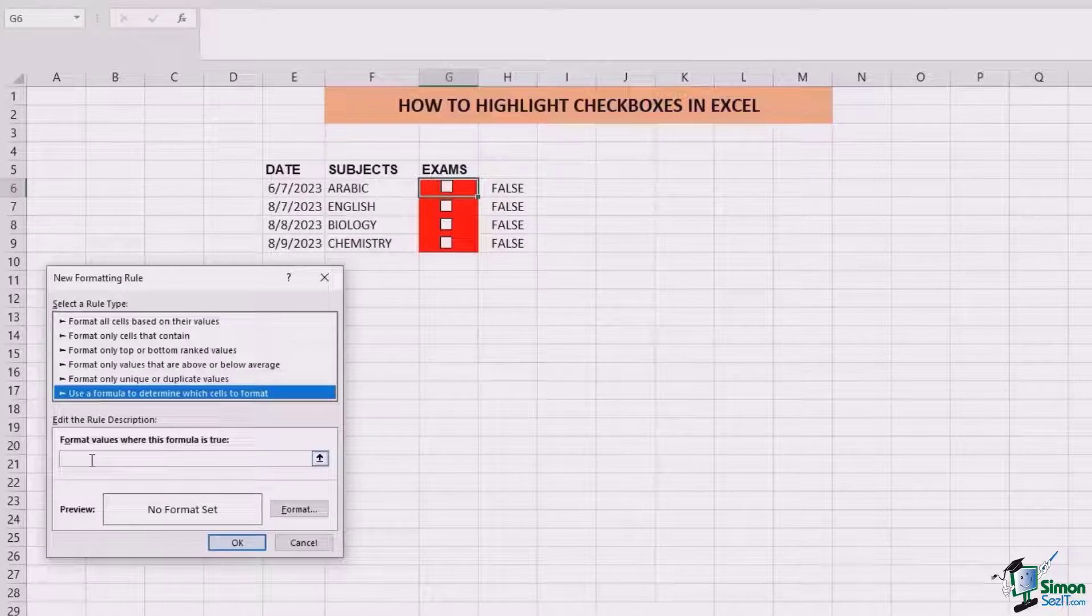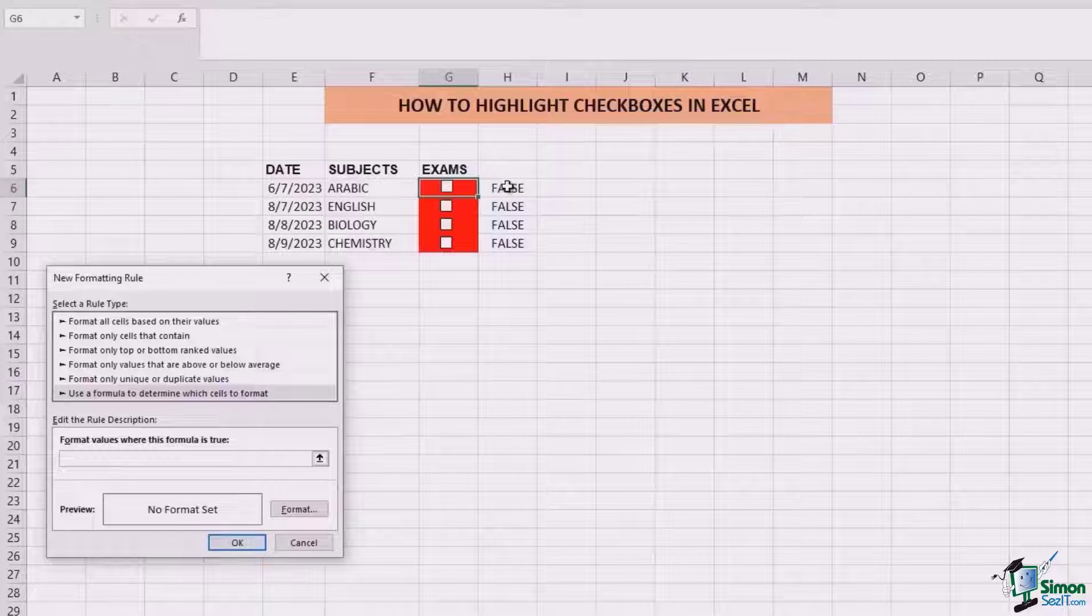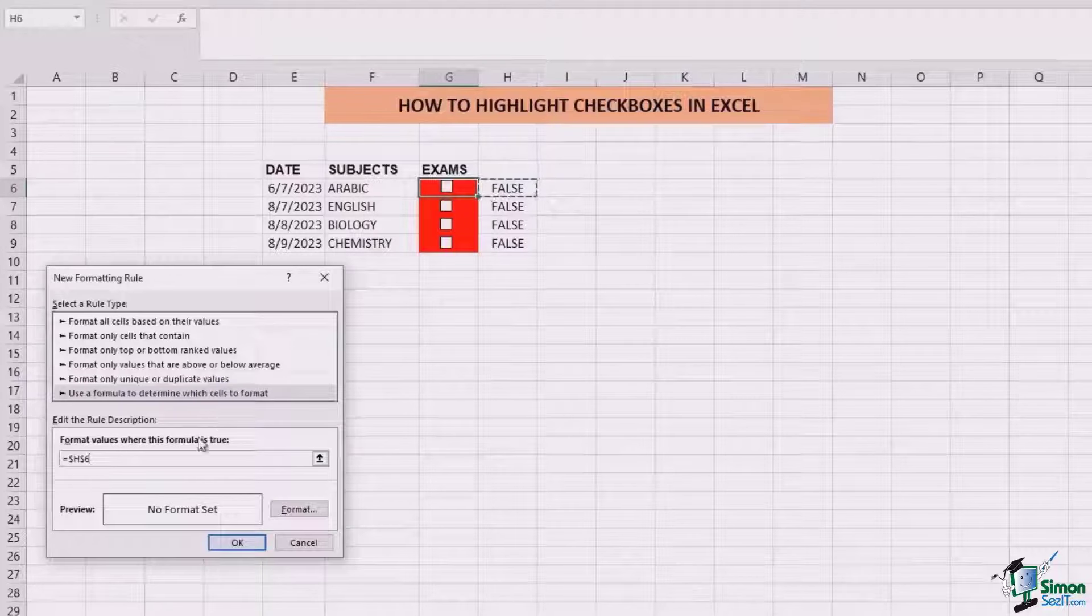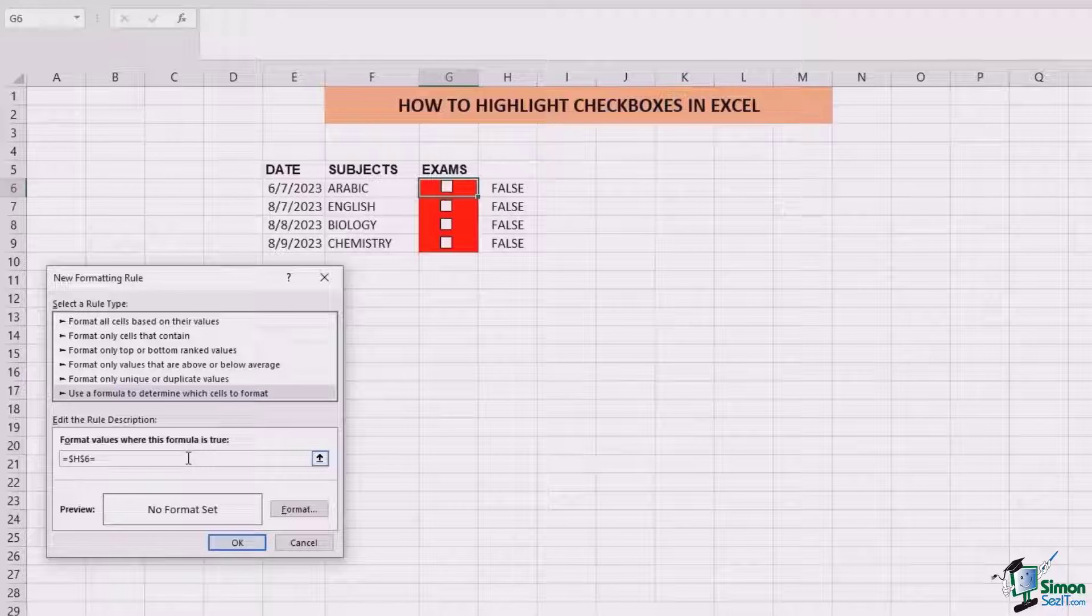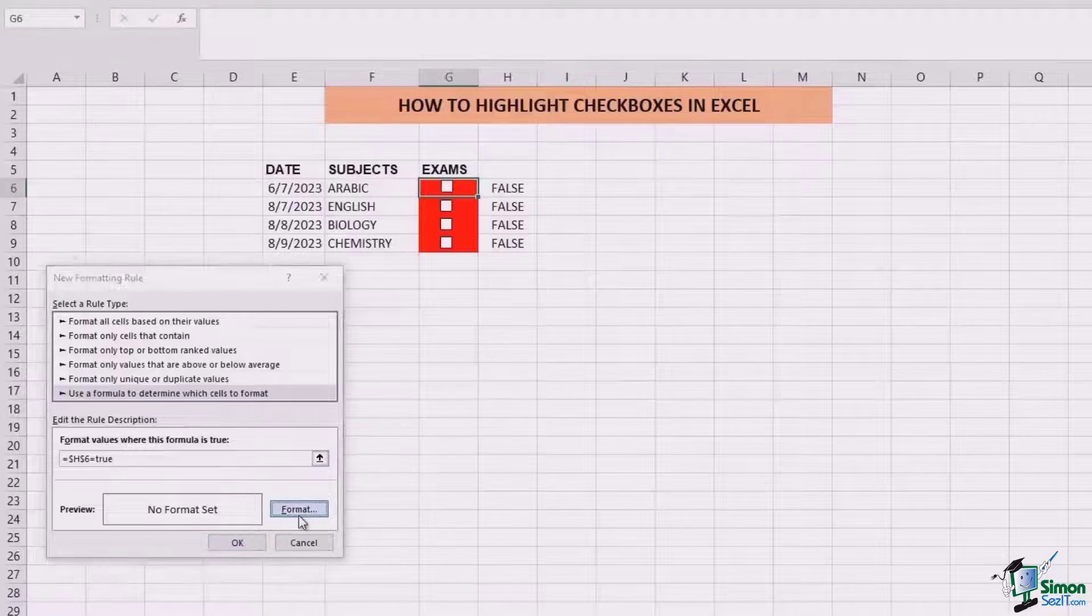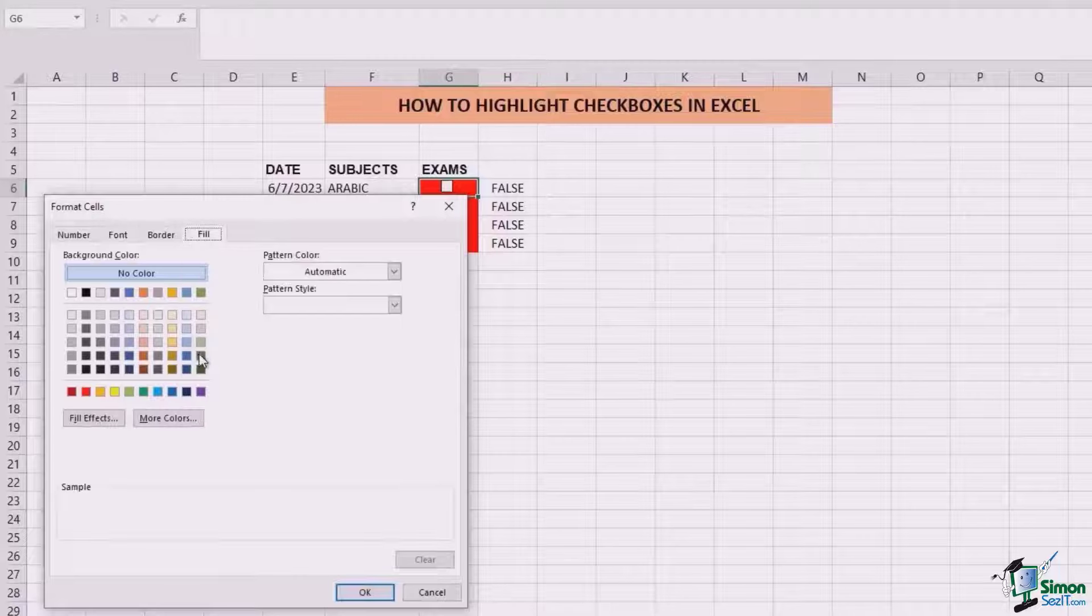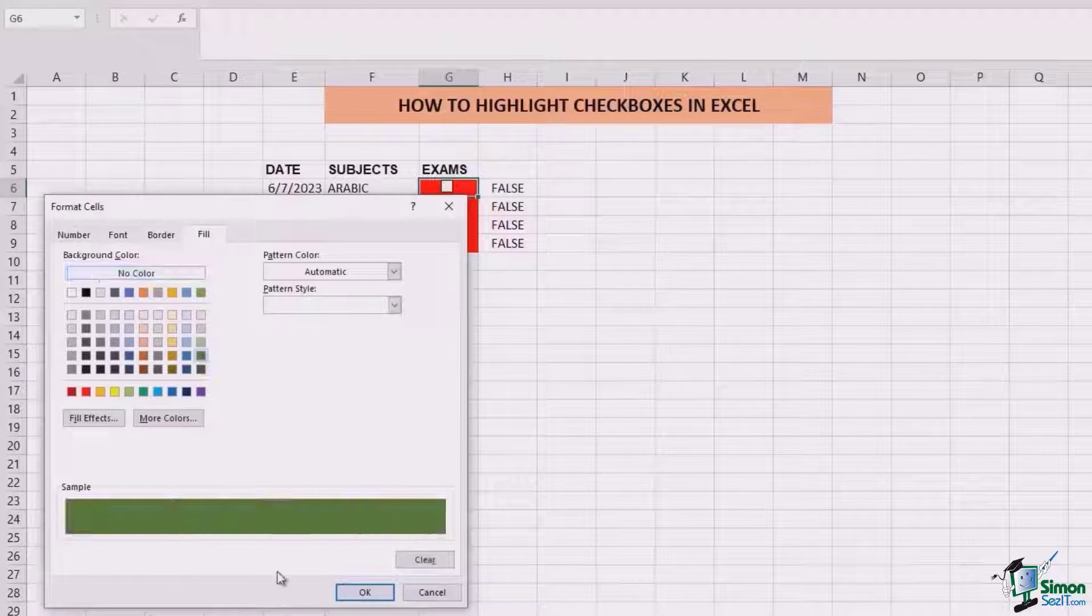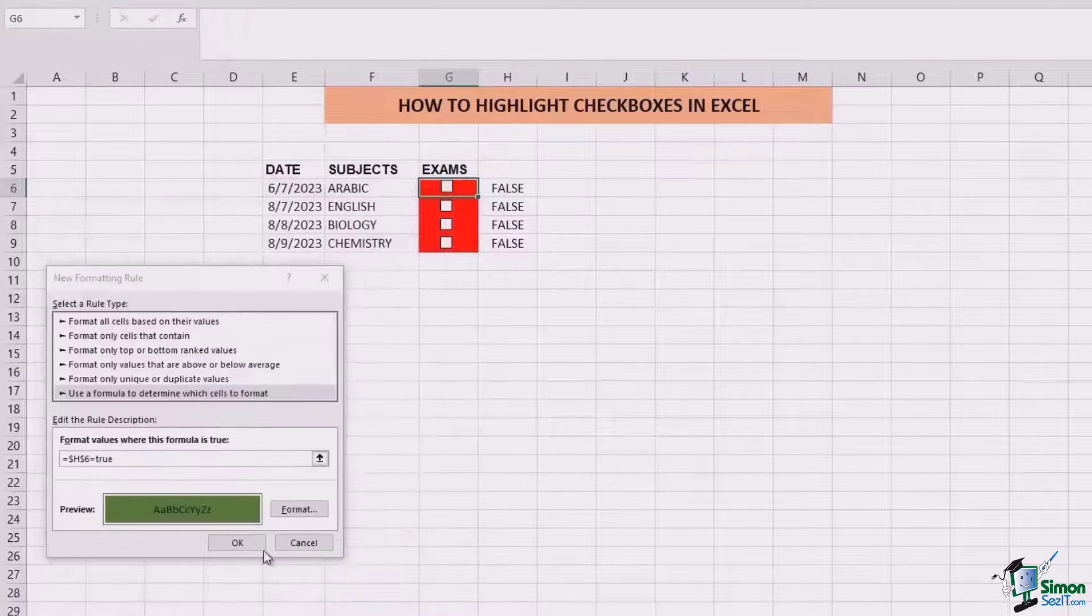Right over here we're going to put our cursor, go to the option of false, and once the formula appears, put equals to true. Now go to format, fill, change the color to green, and click OK.